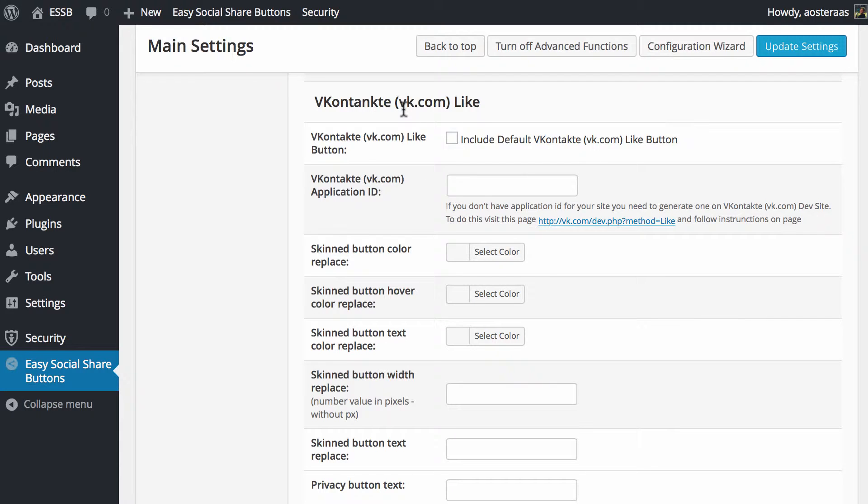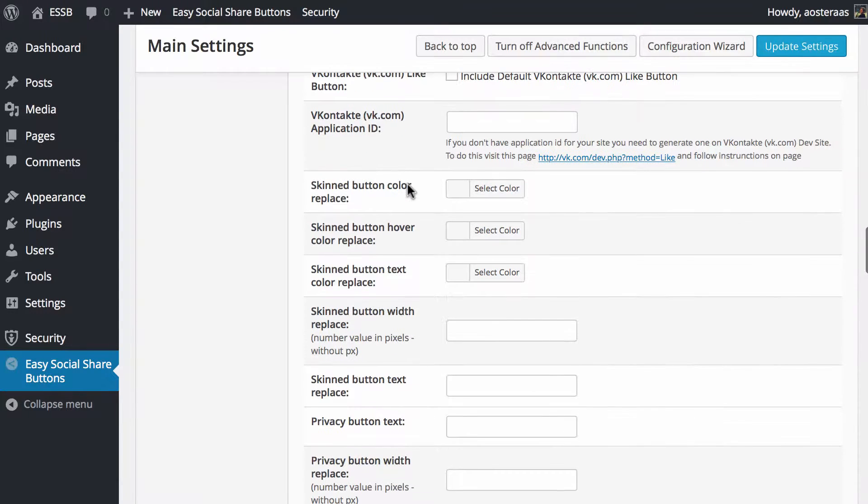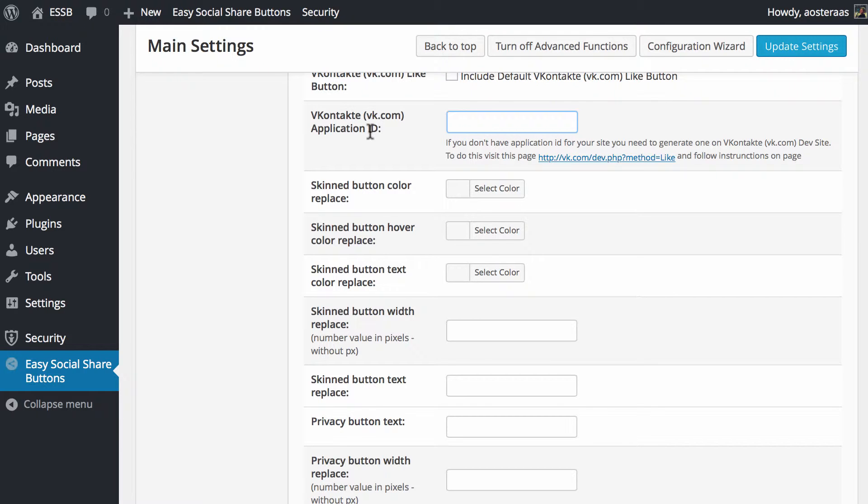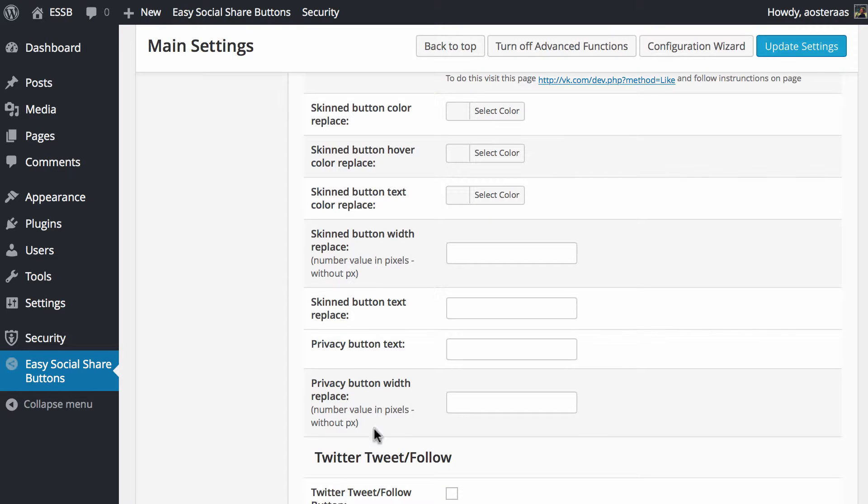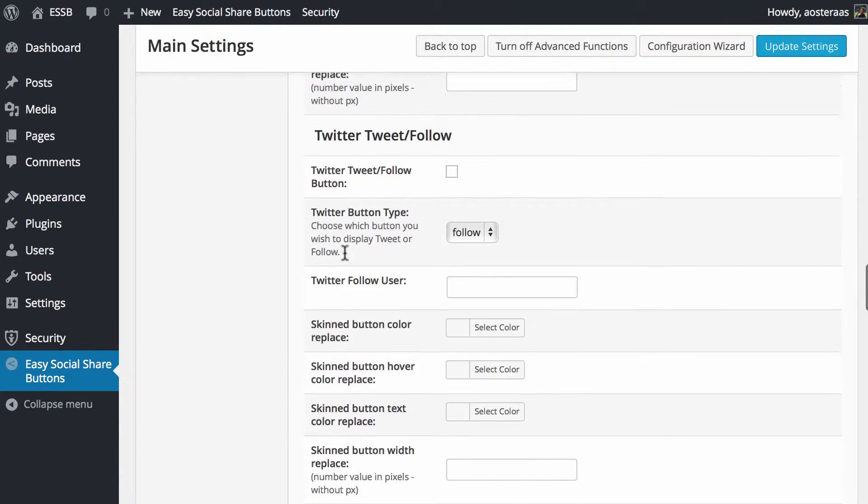Now we get down to VK.com settings. You can choose to include that if you want, we're just going to leave that off for the moment. You do need to set up an application here, so if you were going to use VK.com you need to put in your application ID. Once again, buttons and the actual width and text of buttons in default and privacy mode is also featured here below.